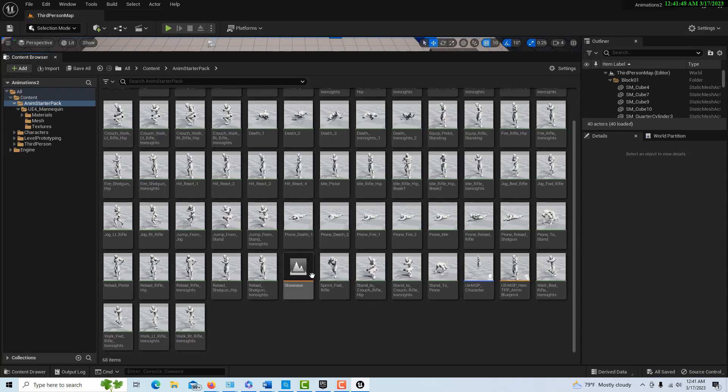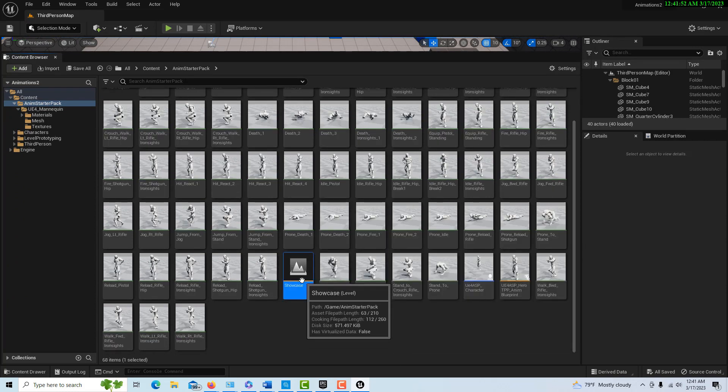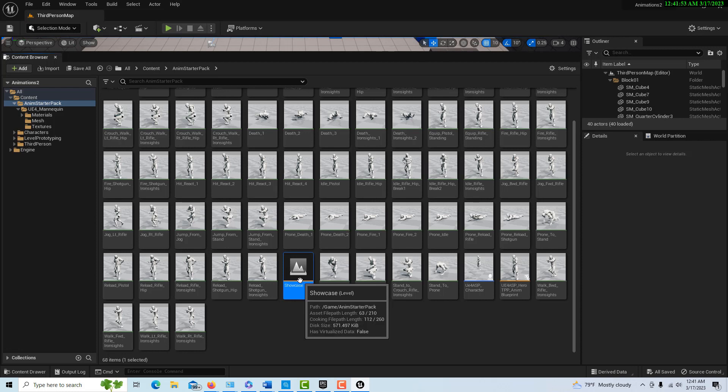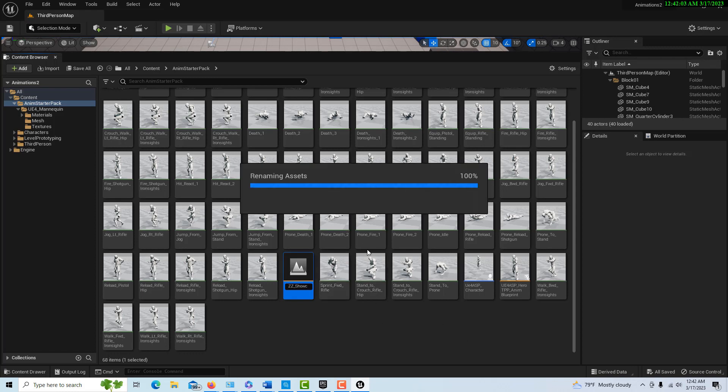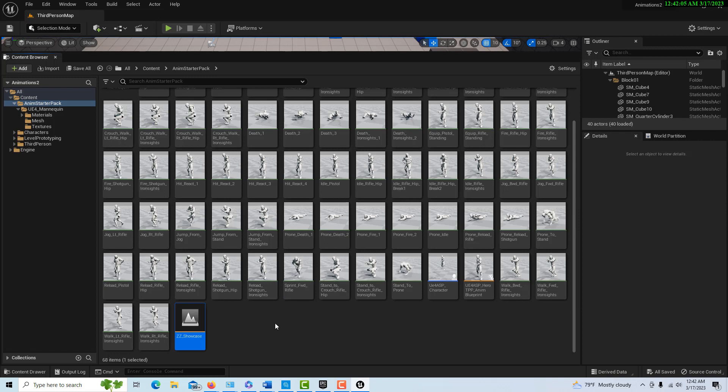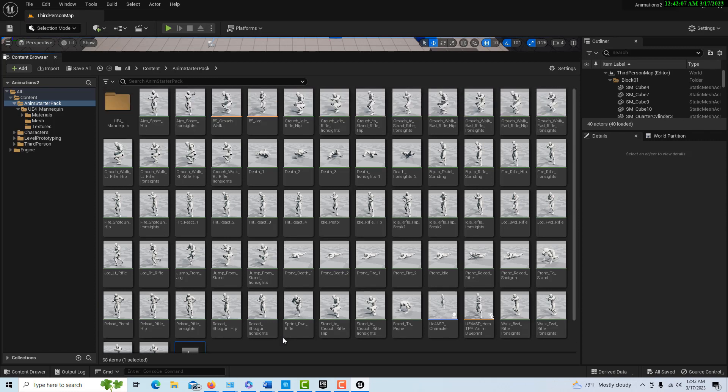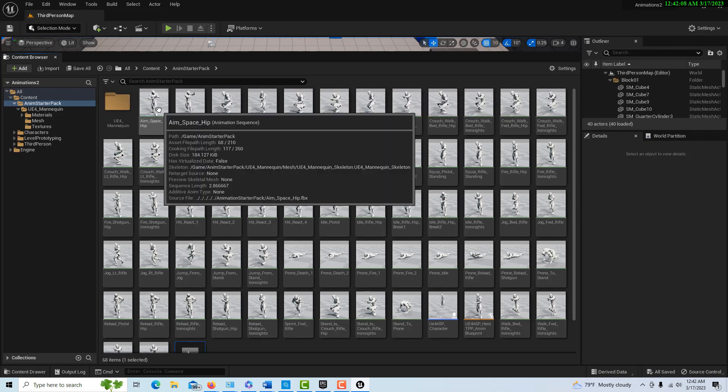What you can do to get that out of the way is just press F2, because this is all sorted alphabetically. We'll just call it ZZ underscore showcase and rename it so it's at the end.